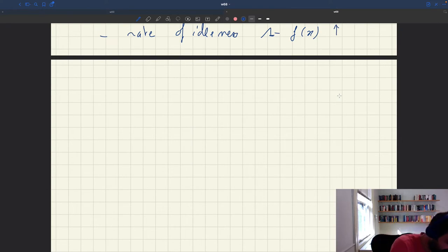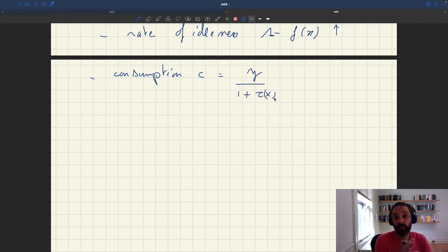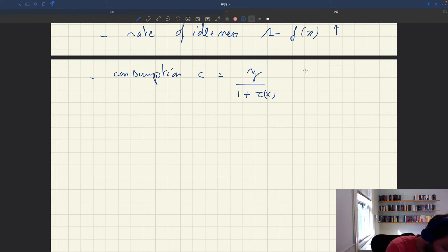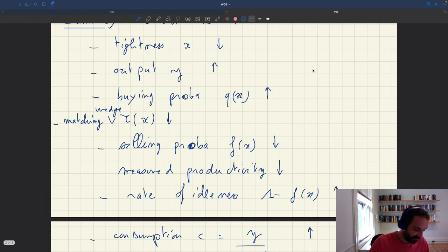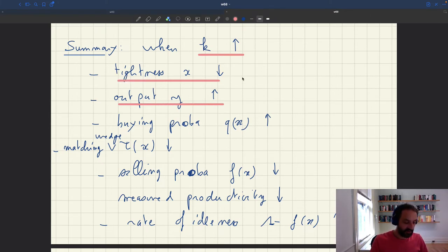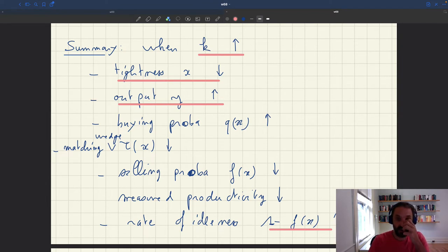The last thing we can look at is consumption. Consumption c equals output divided by 1 + τx. Consumption is going to benefit from the increase in aggregate supply: output goes up and because tightness falls, the matching wedge is going to fall. So for both reasons, consumption is going to increase. The key pattern with aggregate supply shocks is that output and tightness move in opposite directions. An increase in aggregate supply is good for output but reduces tightness — and in particular, it increases idleness.